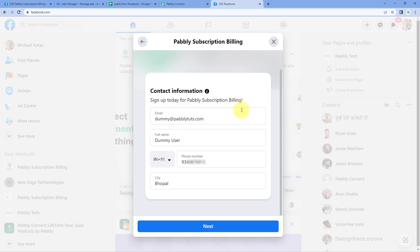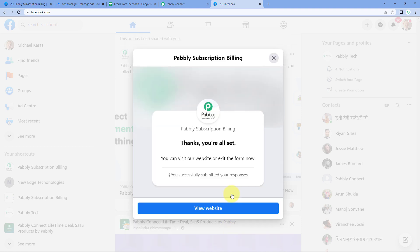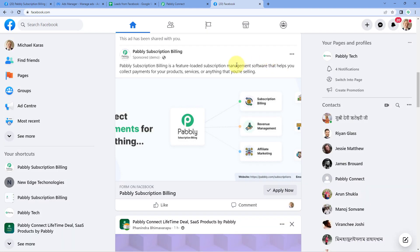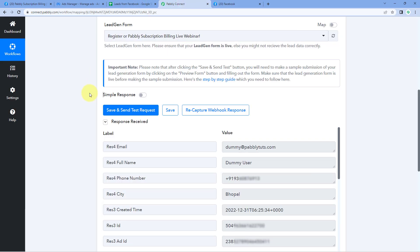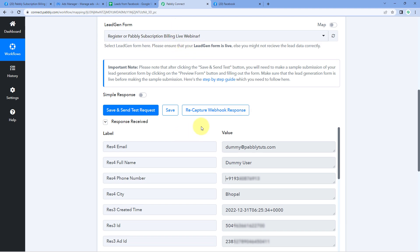Now let's go back to PowerBly Connect. Here we can see that we have received the response, and in this response you can see the details of the same lead: the same email address, same name, same dummy mobile number, and same city which we just entered in the lead generation form. This means the connection between our Facebook account and PowerBly Connect is working perfectly. Whenever a new lead is generated using this Facebook lead ad form, the details of that lead will be captured inside PowerBly Connect.